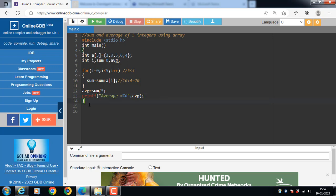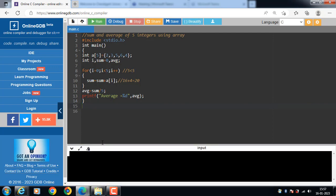Then closing curly braces indicates to the end of the program. Now run this code.